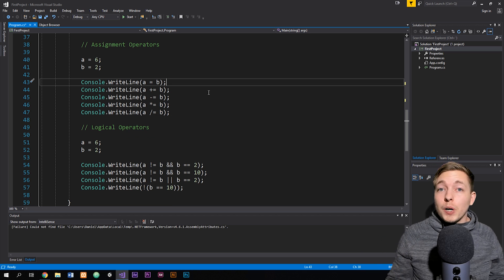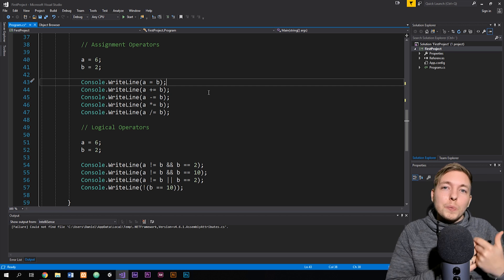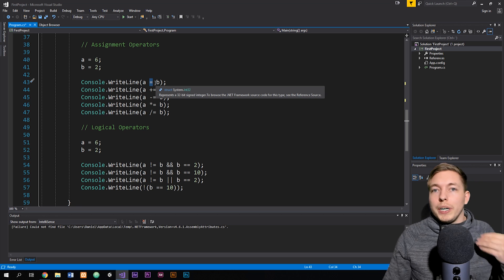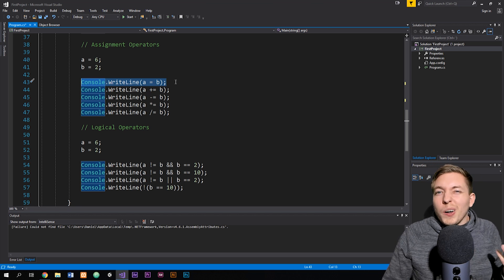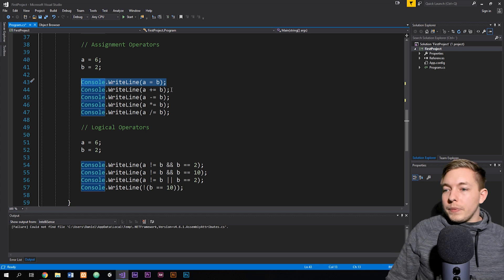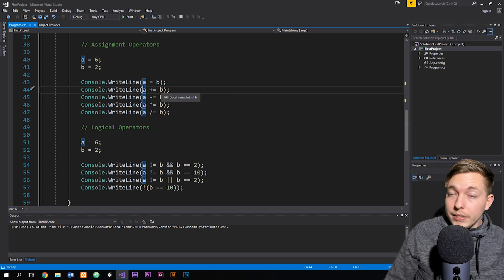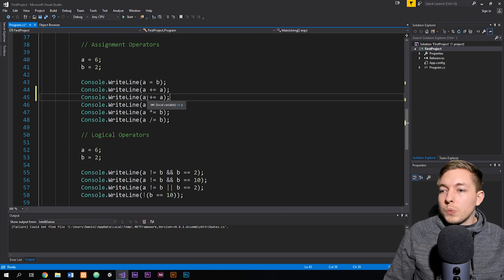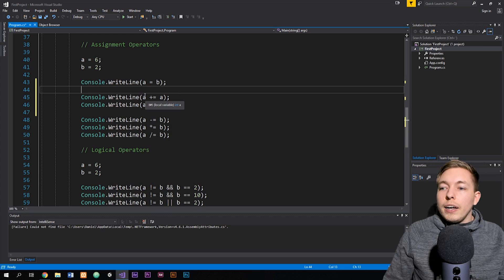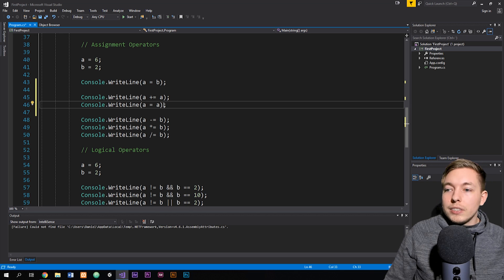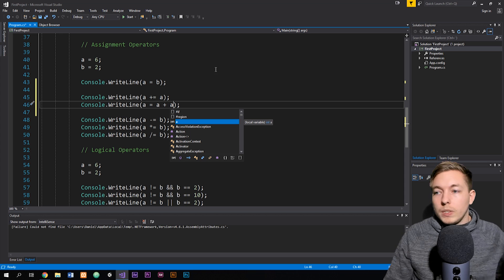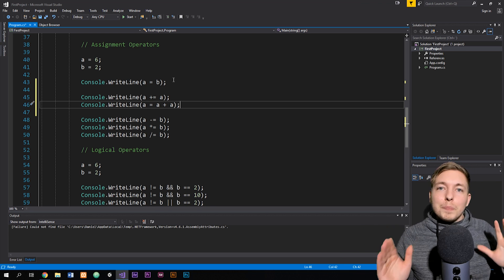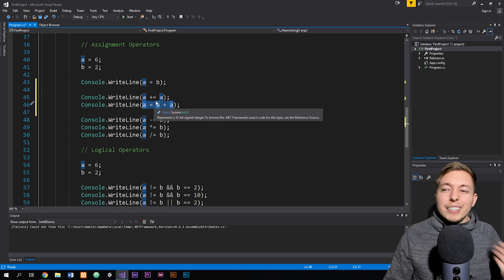Then we have assignment operators. The first one — a single equal sign — is crucial and is what allows us to set a variable equal to a number or another variable; you'll use it all the time. The rest are shorthand: for example, 'a += a' means the exact same thing as 'a = a + a'. It's just a shorter, more professional way to write your code when dealing with numbers.